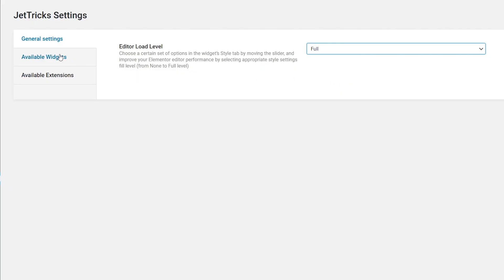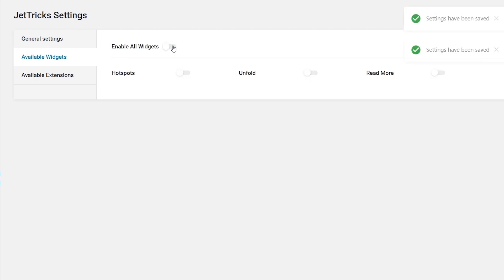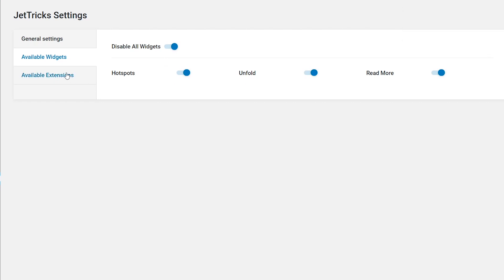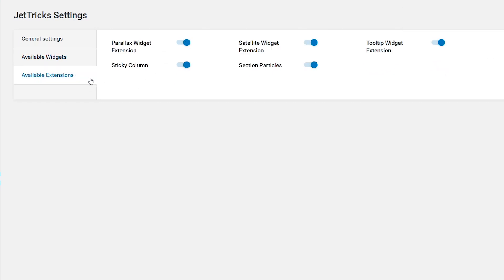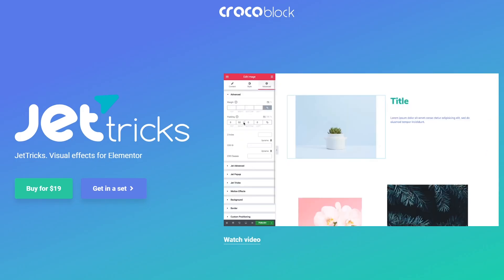Available widgets and available extensions: if you don't use some of the widgets and effects of the plugin, you can disable them for now. Disabling some widgets and extensions can be useful when you face problems with the slow loading of Elementor.